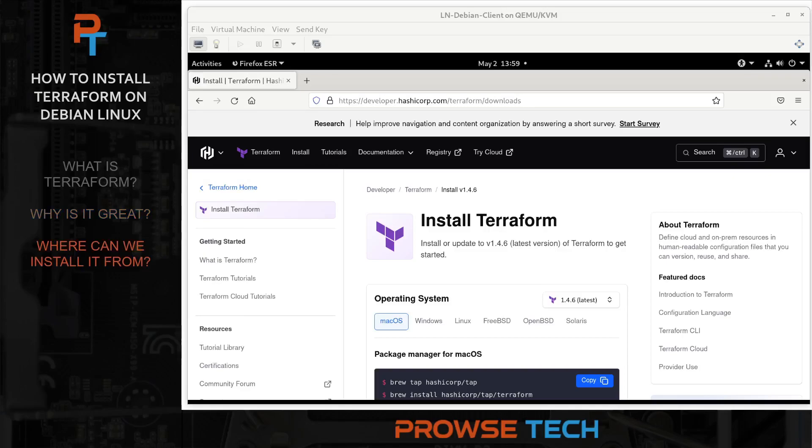Where can we install it from? The Terraform program is developed by the company HashiCorp. It's open source and freely downloadable from their website or from GitHub. Let's go ahead and install from their website.